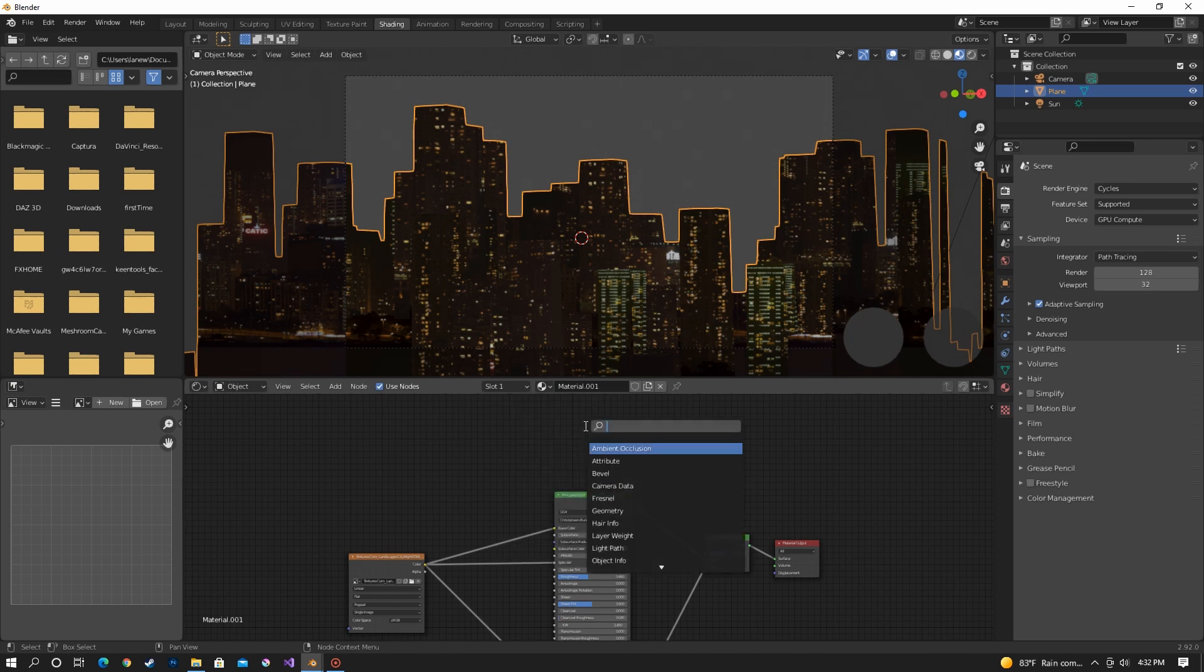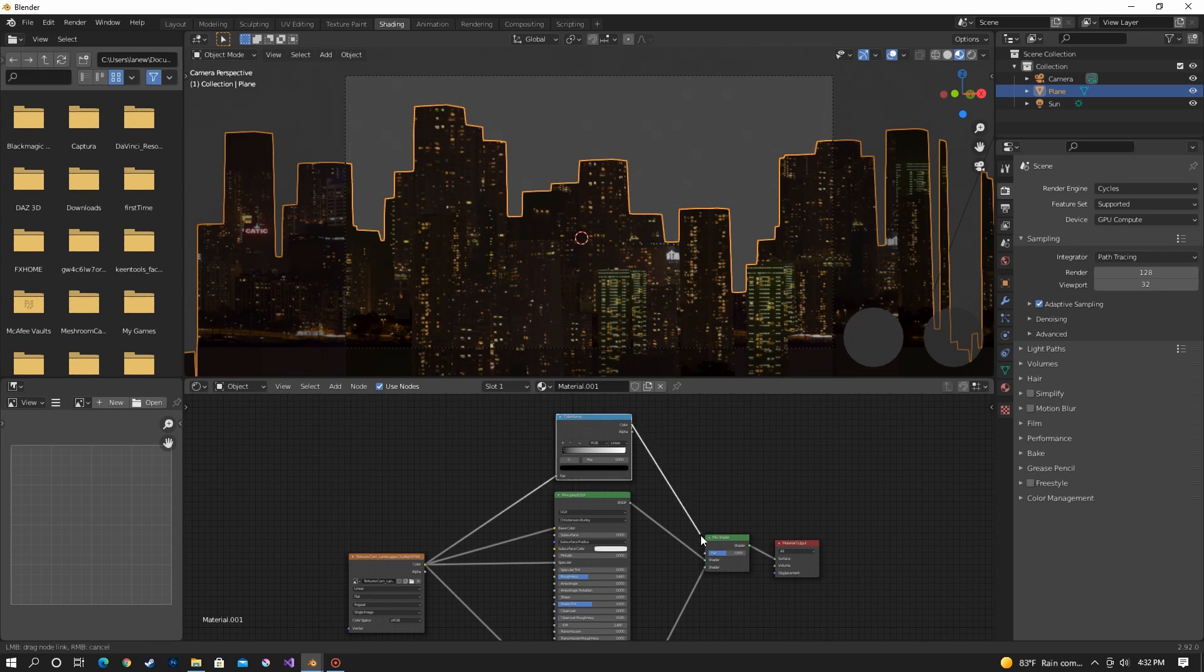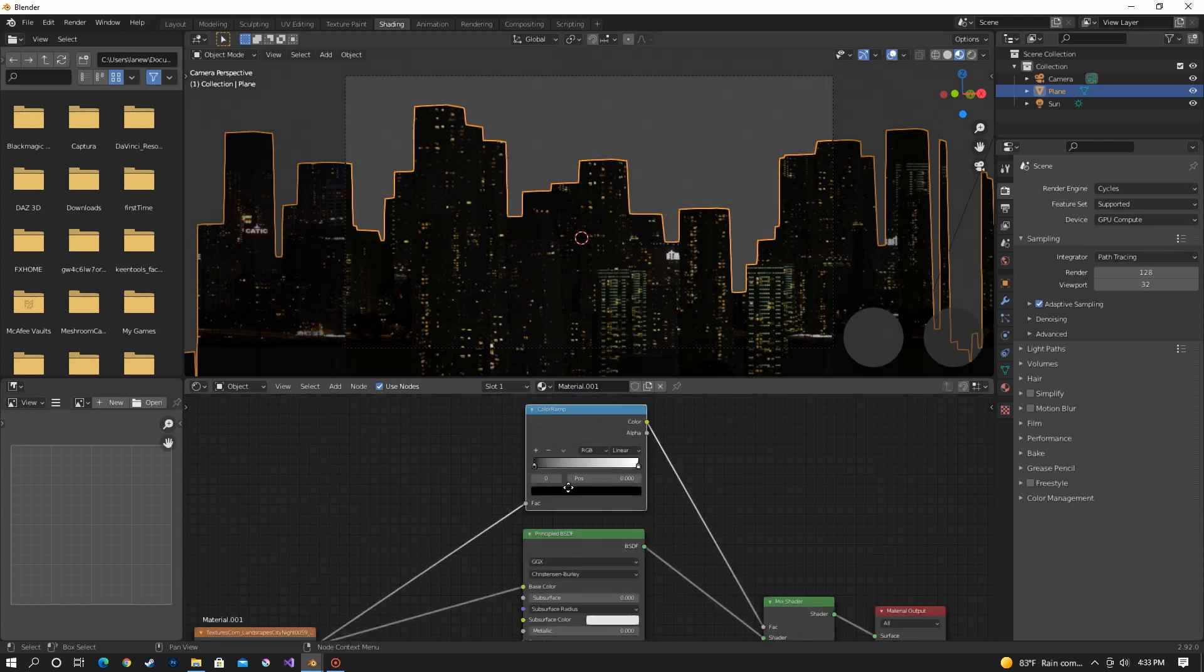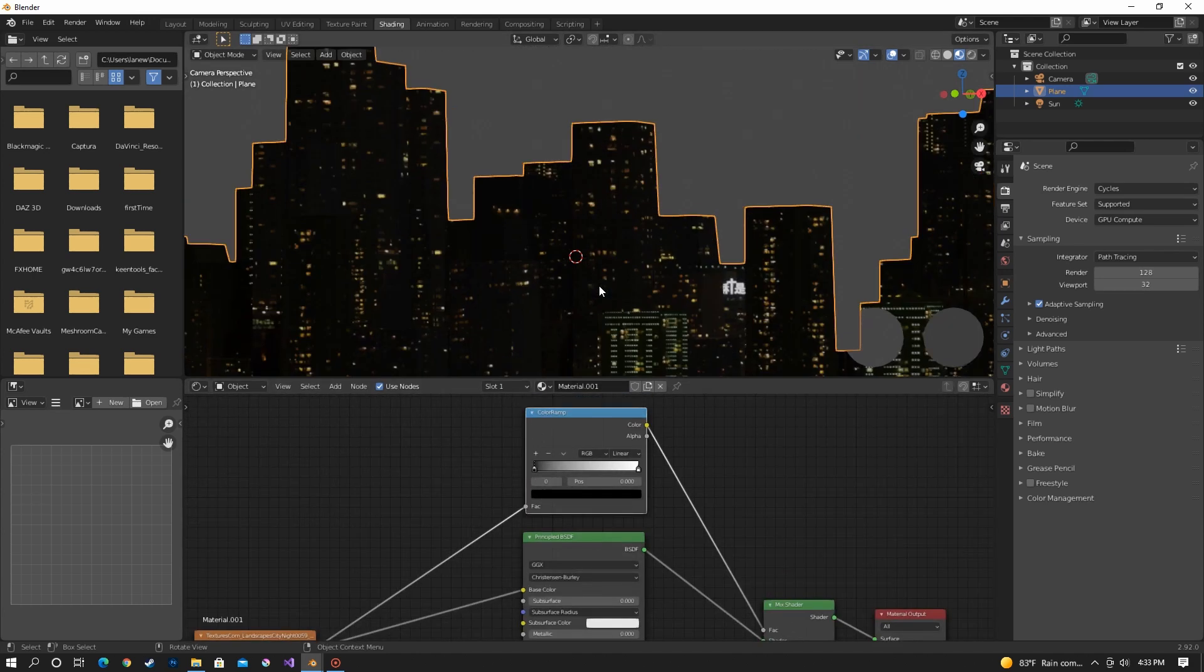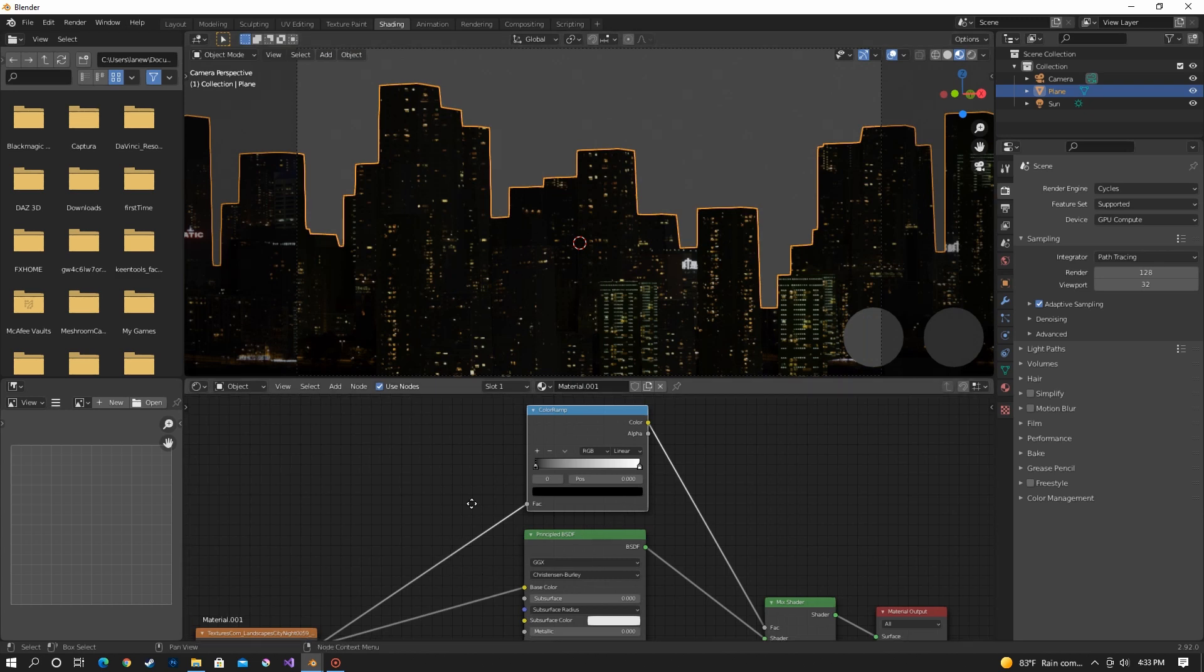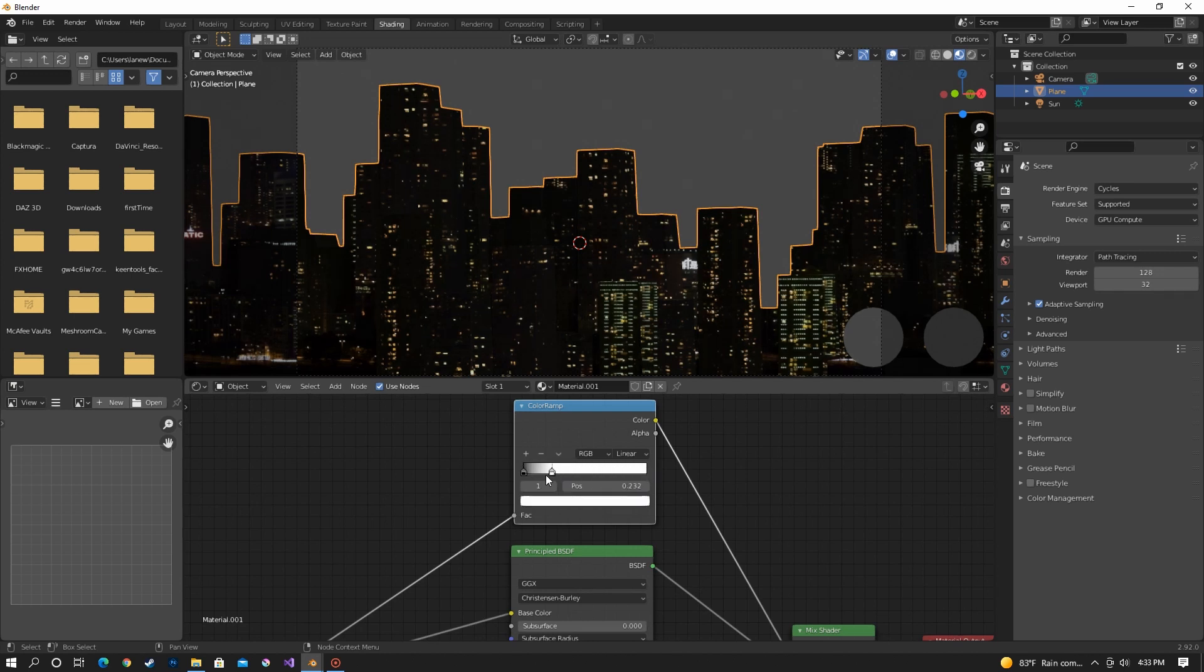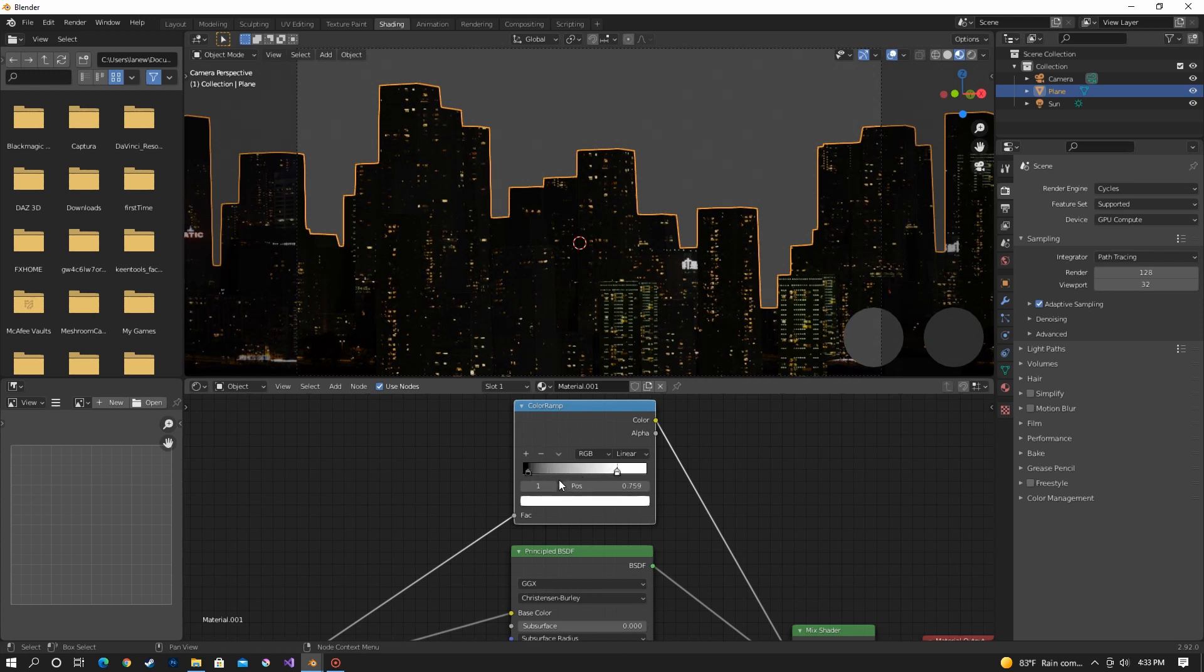Add a color ramp. Put the image into the color ramp and the color ramp into the factor of the mix. So what this is going to do is we're going to move these values closer together and kind of make an emissive map just out of this picture that we have. So just dial these in close to each other. Find the place that it works best.